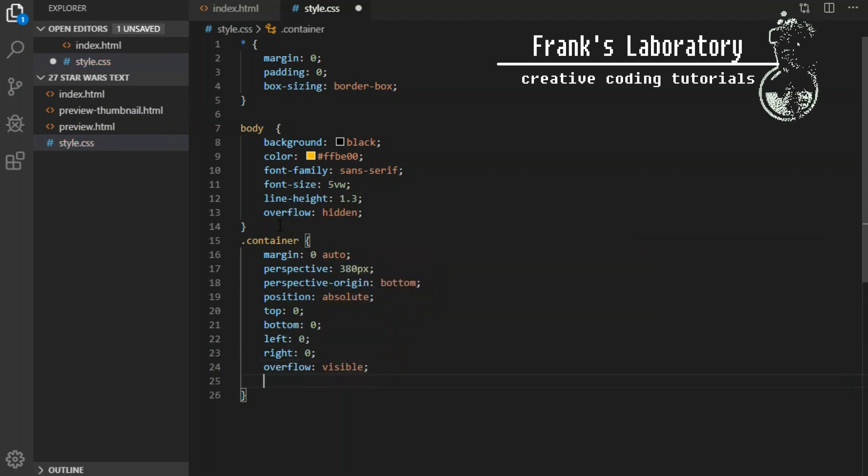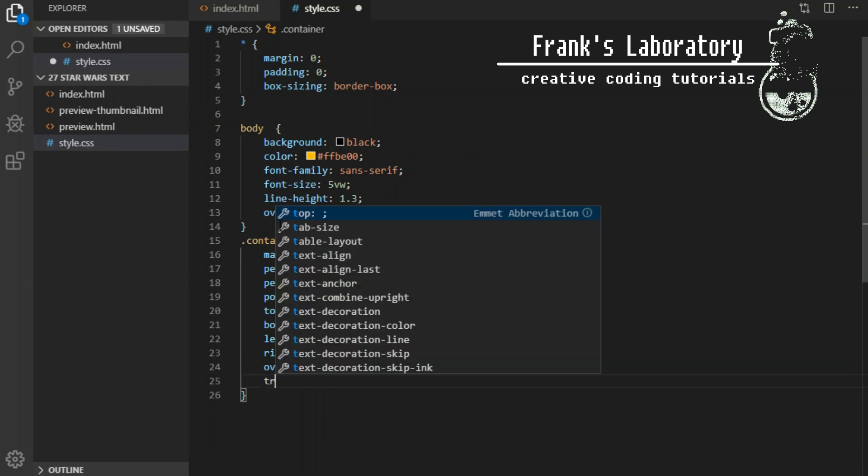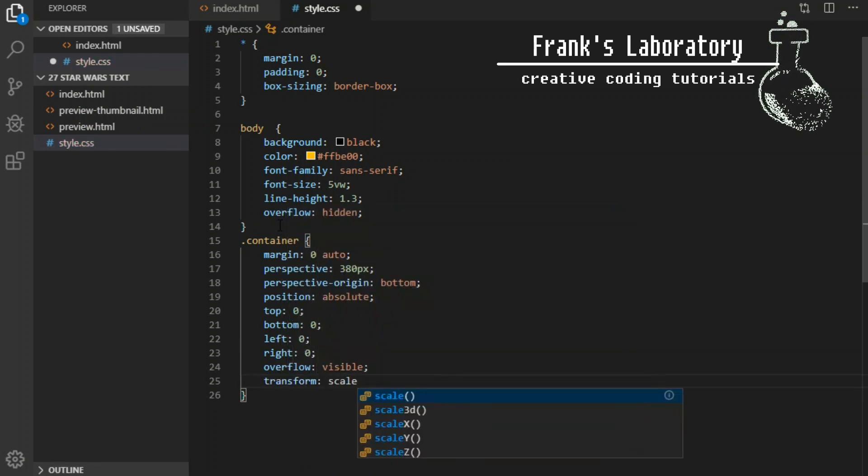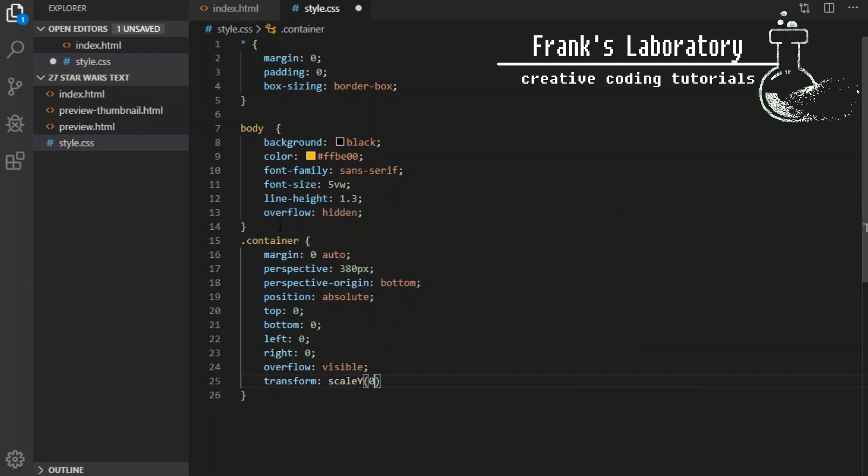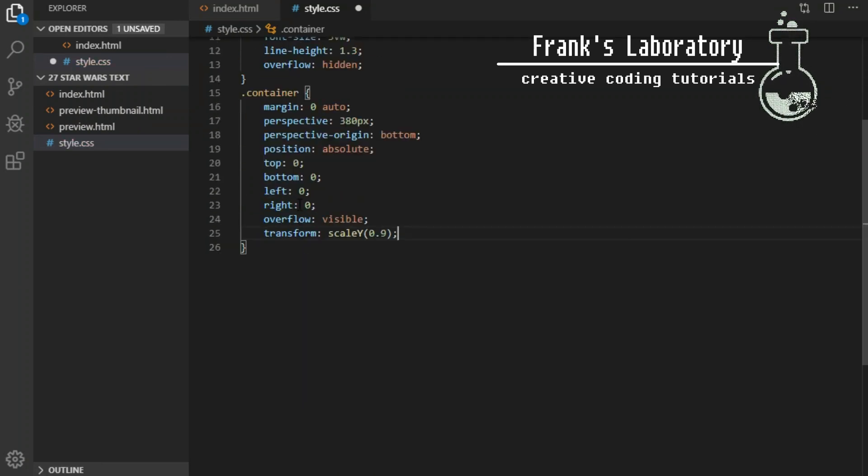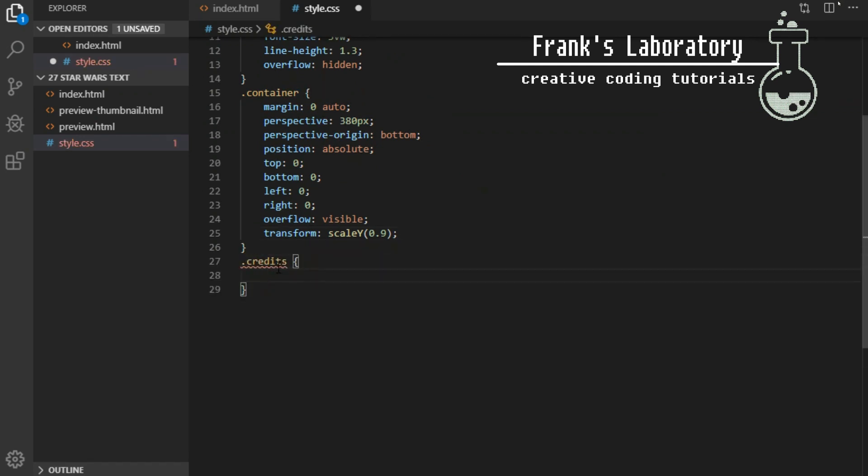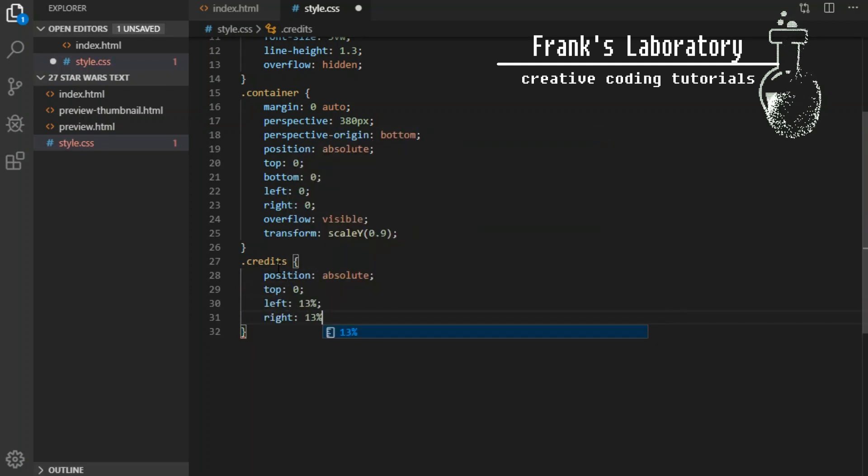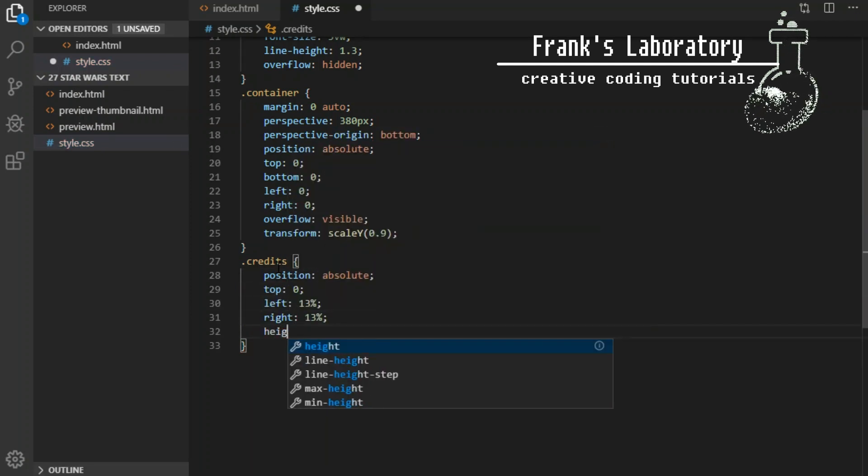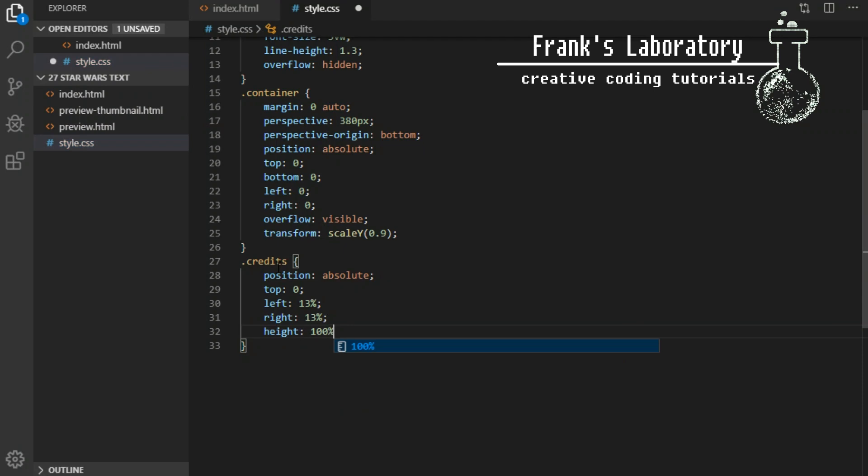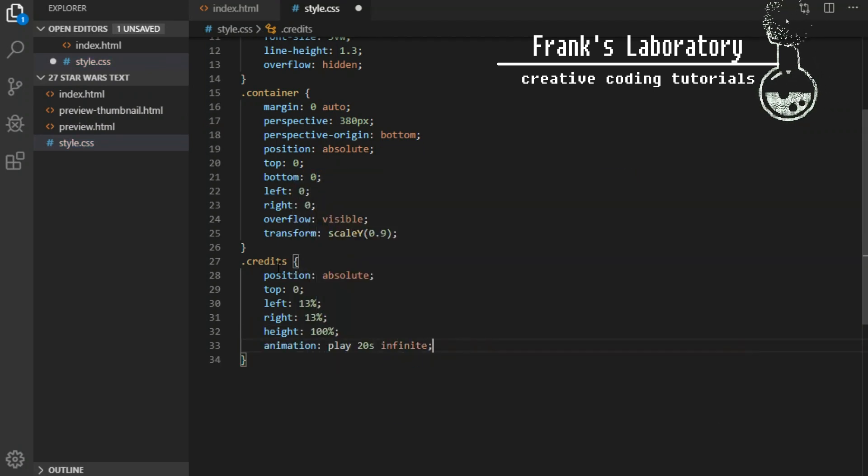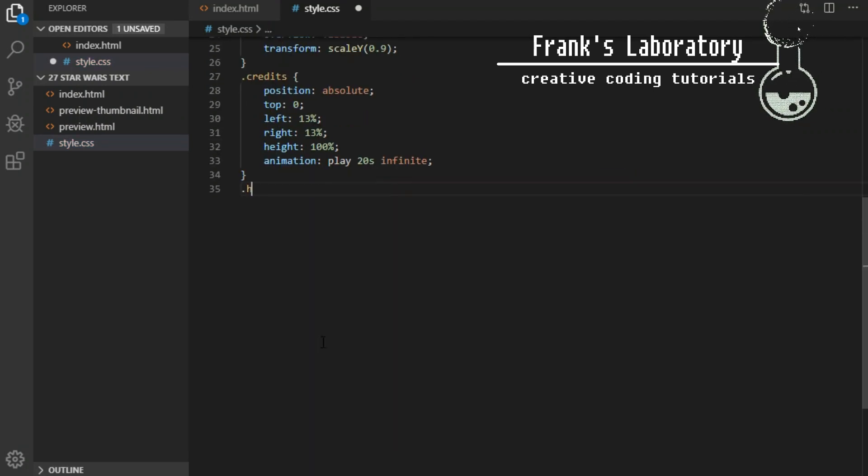Overflow will be visible and transform scale y 0.9. Credits will be set to position absolute, top 0, left 13%, right 13% and height 100%. We'll also give it animation I called play. I will define it in a minute. This animation will take 20 seconds and repeat infinitely.